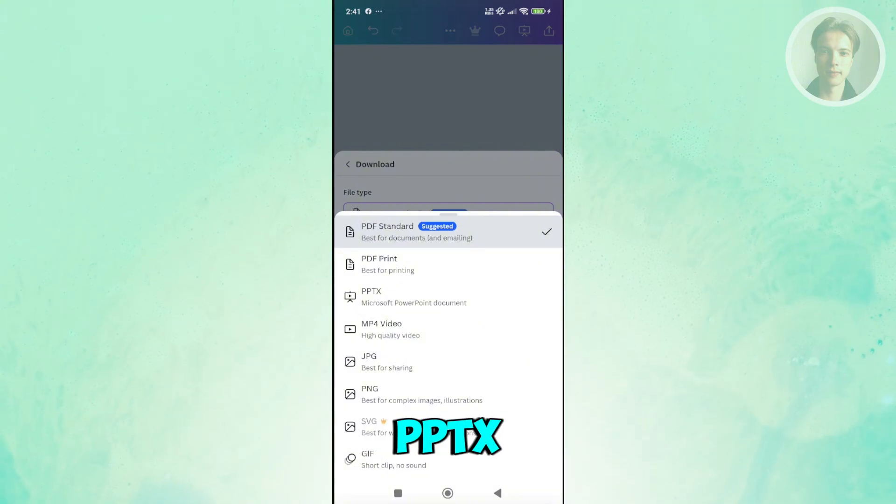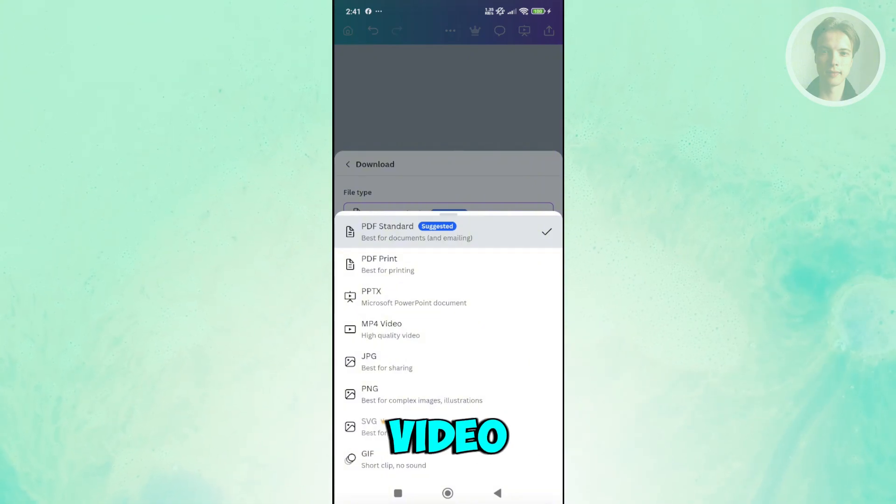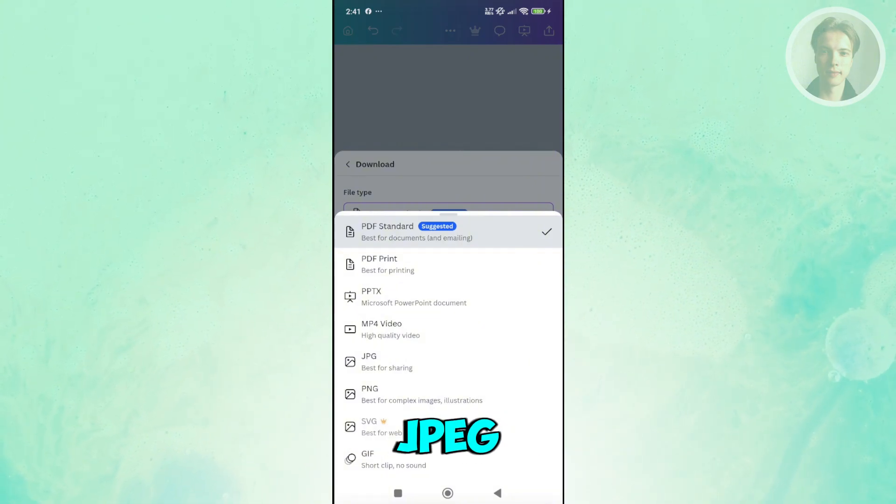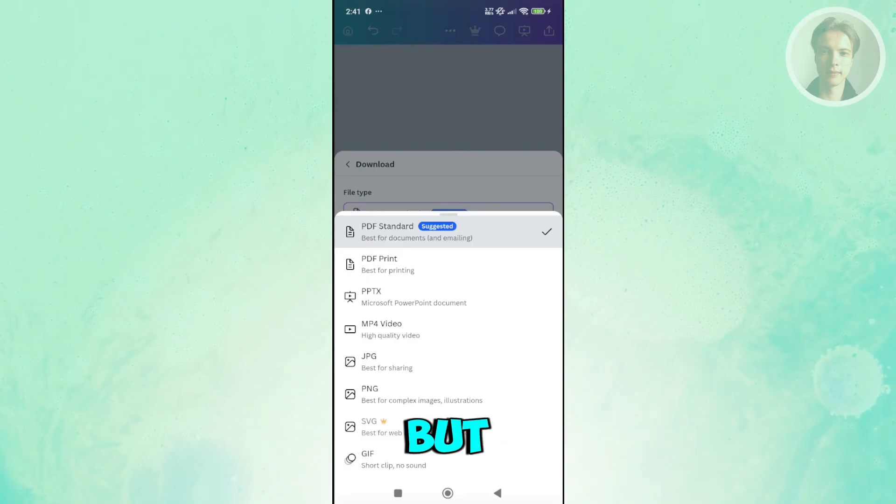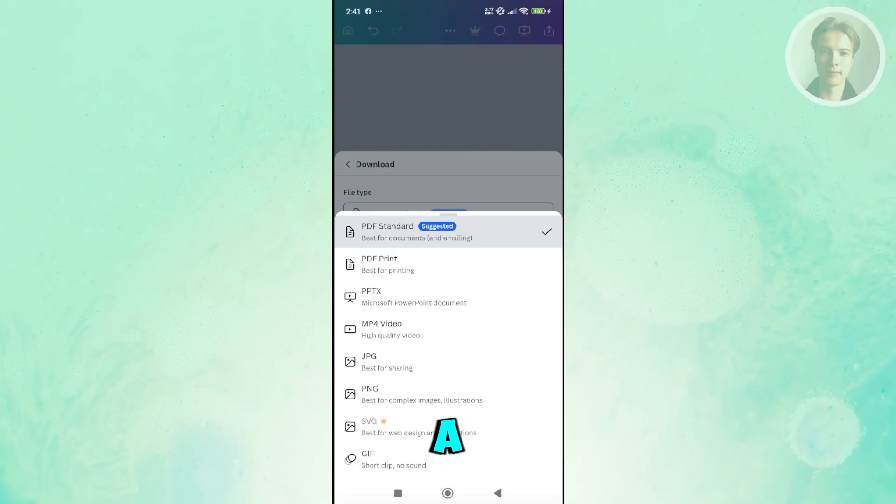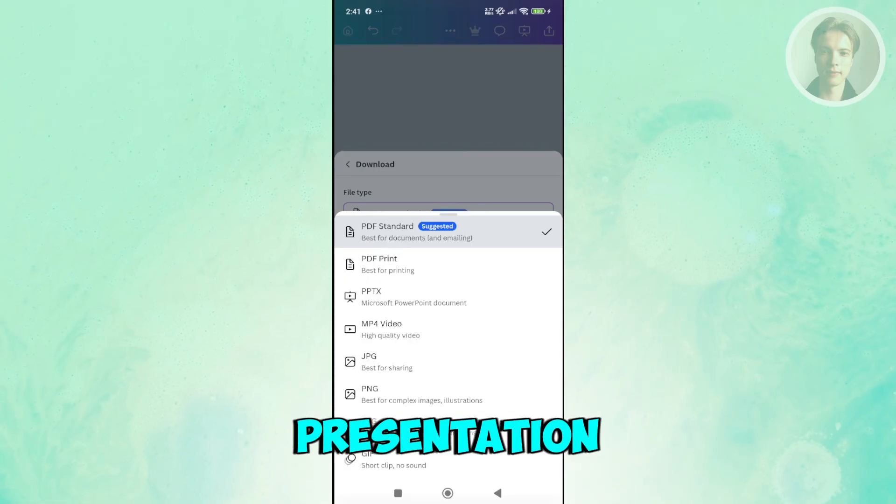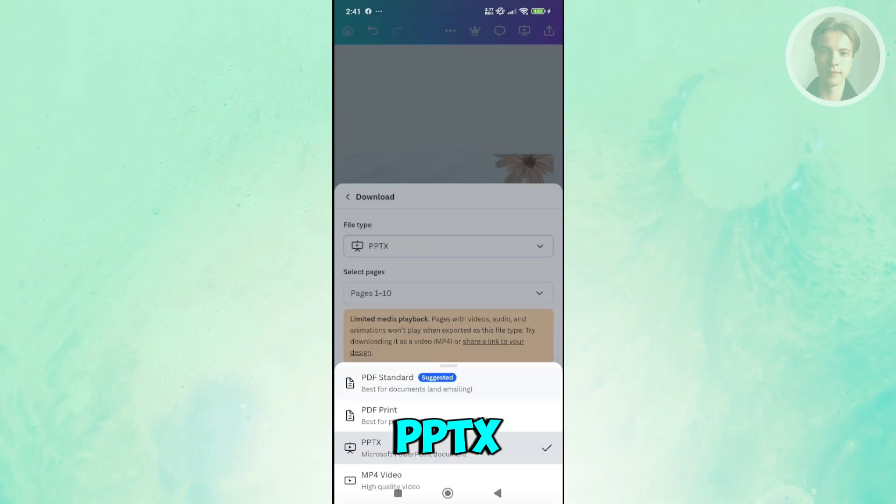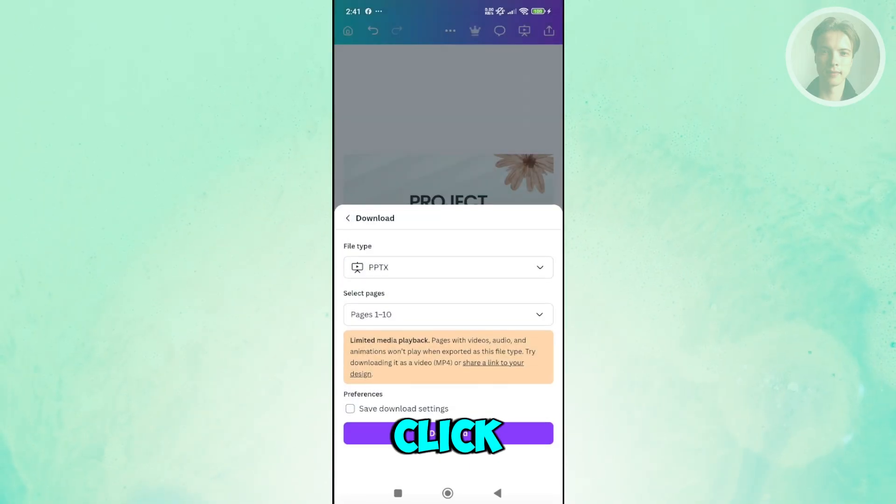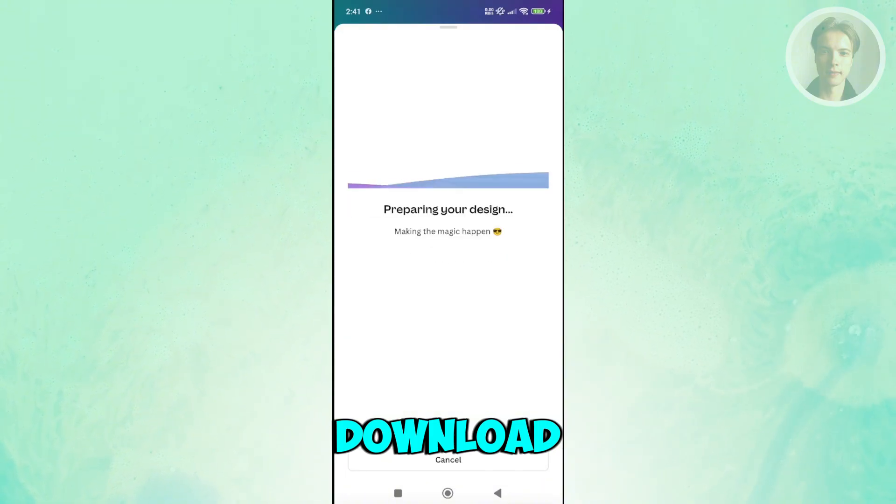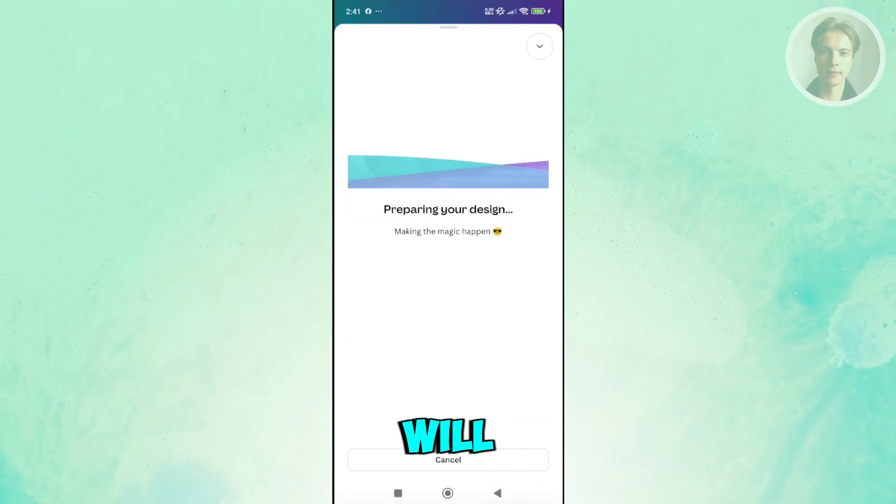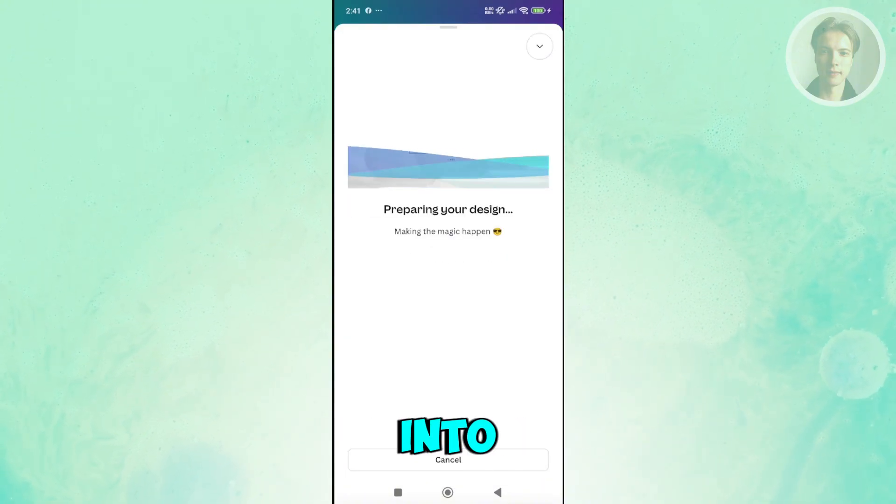We have PPTX, MP4 video, JPEG, PNG. But since we want to create a PowerPoint presentation, you can choose PPTX here. Click on download, and that will be downloaded into your phone.